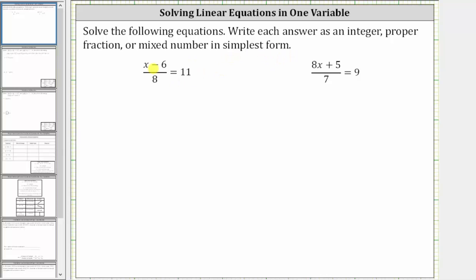Looking at the first equation, we have the quantity x minus six divided by eight equals 11. The first step here will be to clear the fraction from the equation by multiplying both sides of the equation by the denominator of eight.